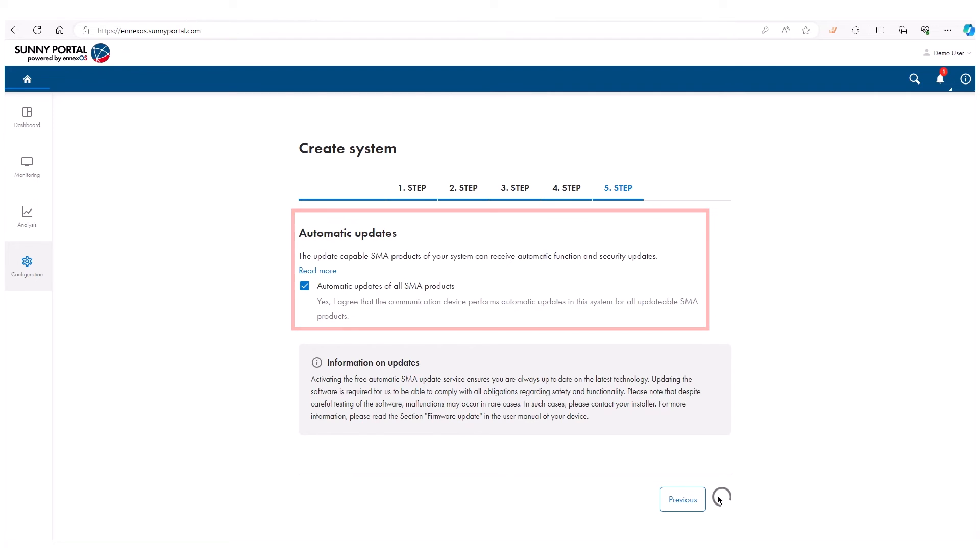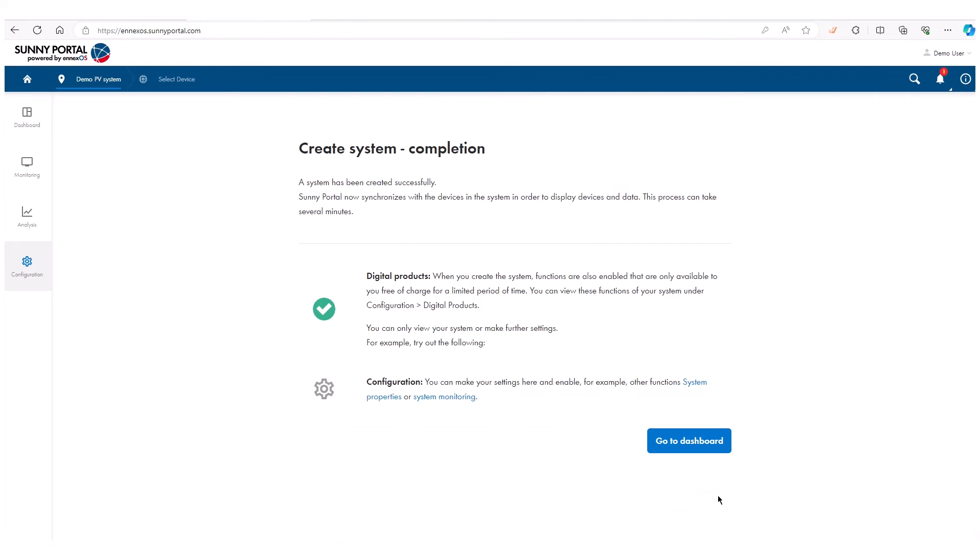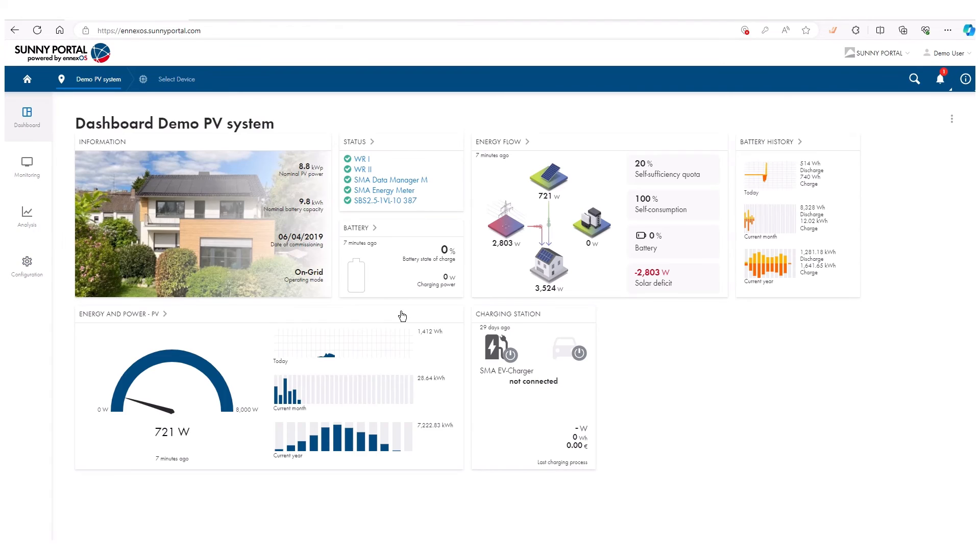We have now completed the configuration. Sunny Portal powered by ennexOS will now synchronize all devices. This may take a couple of minutes. You will now see your live data on the dashboard.